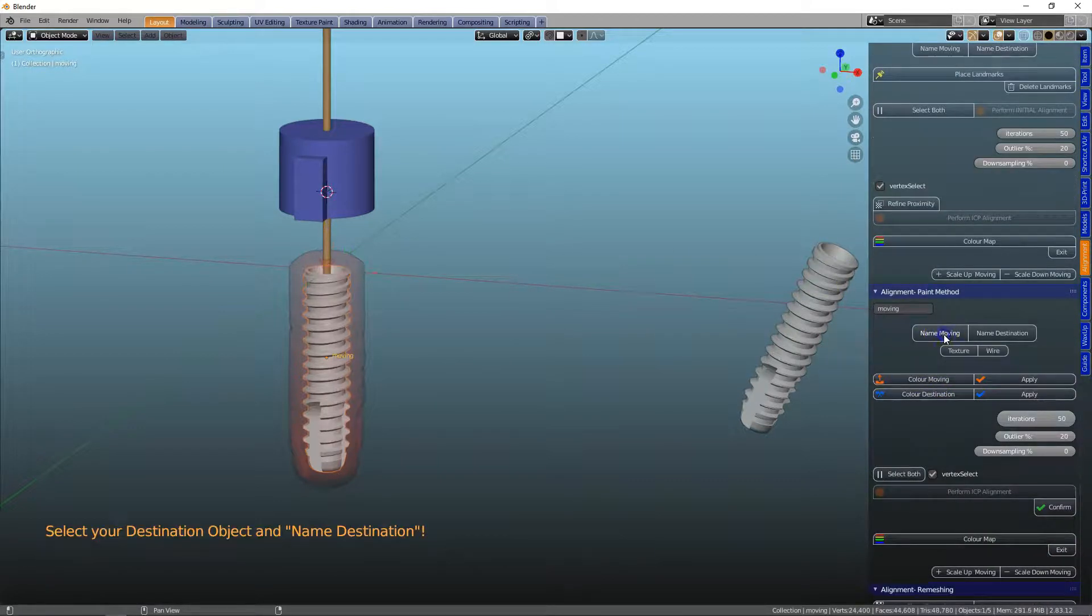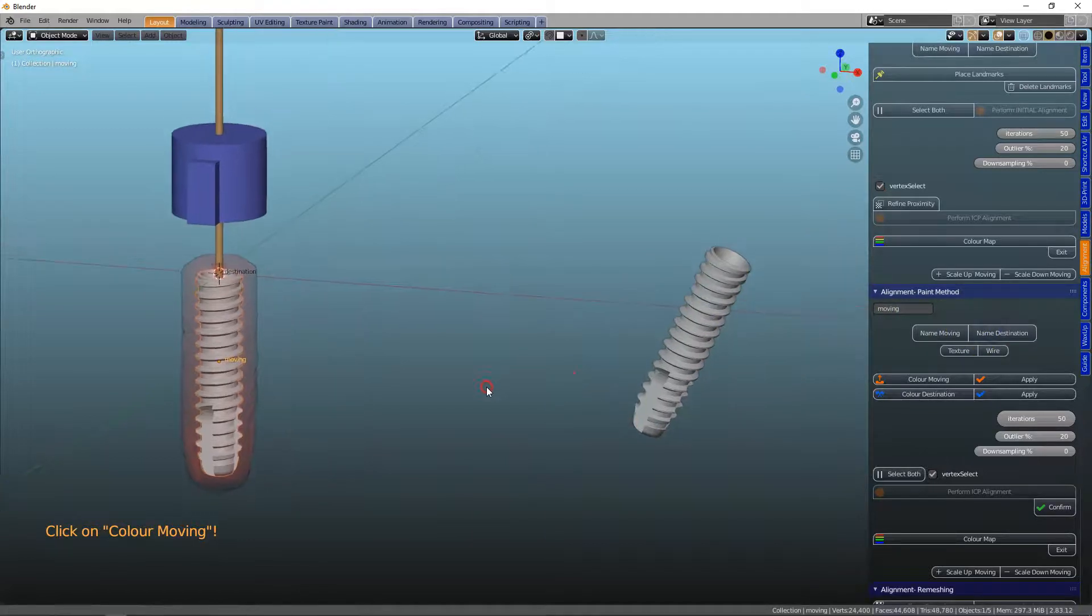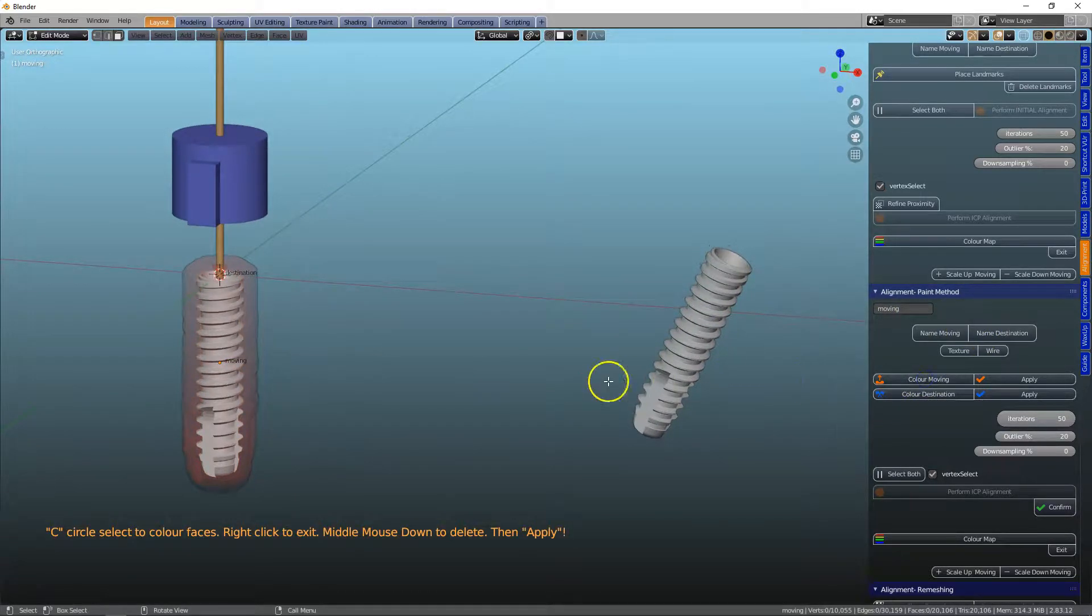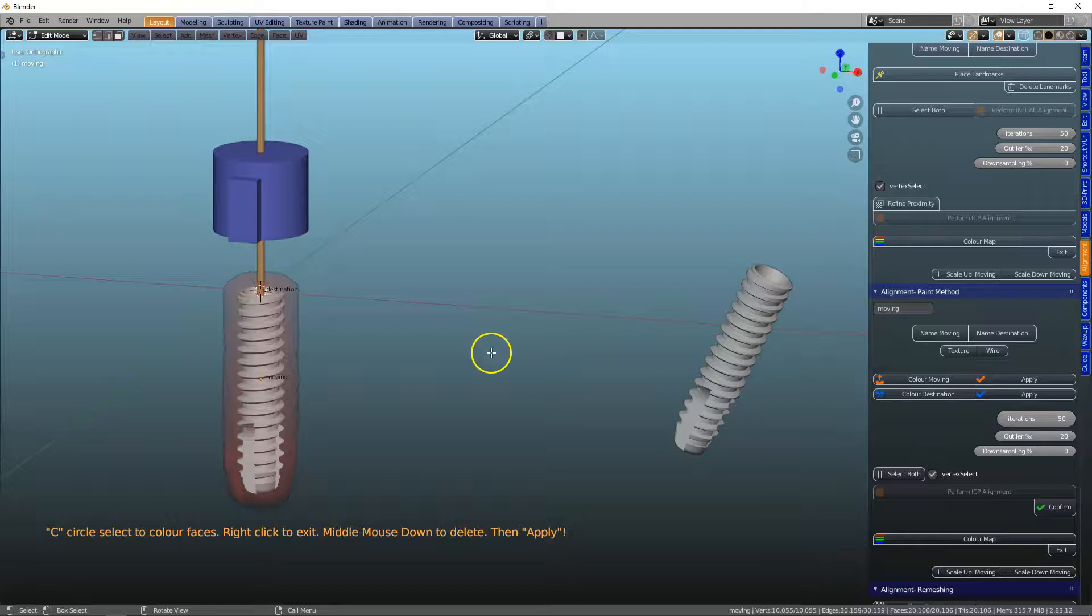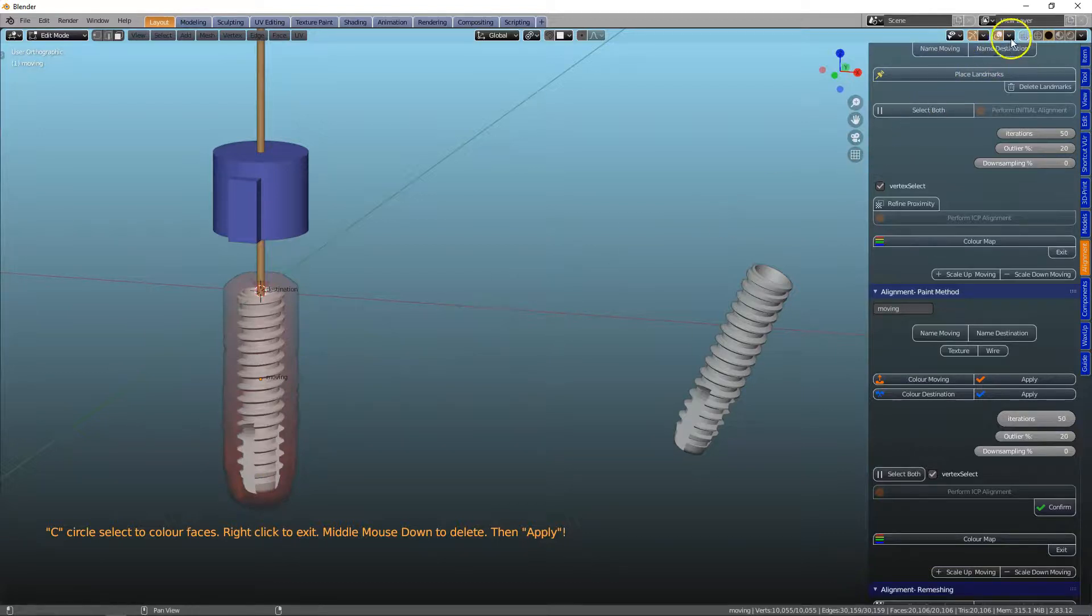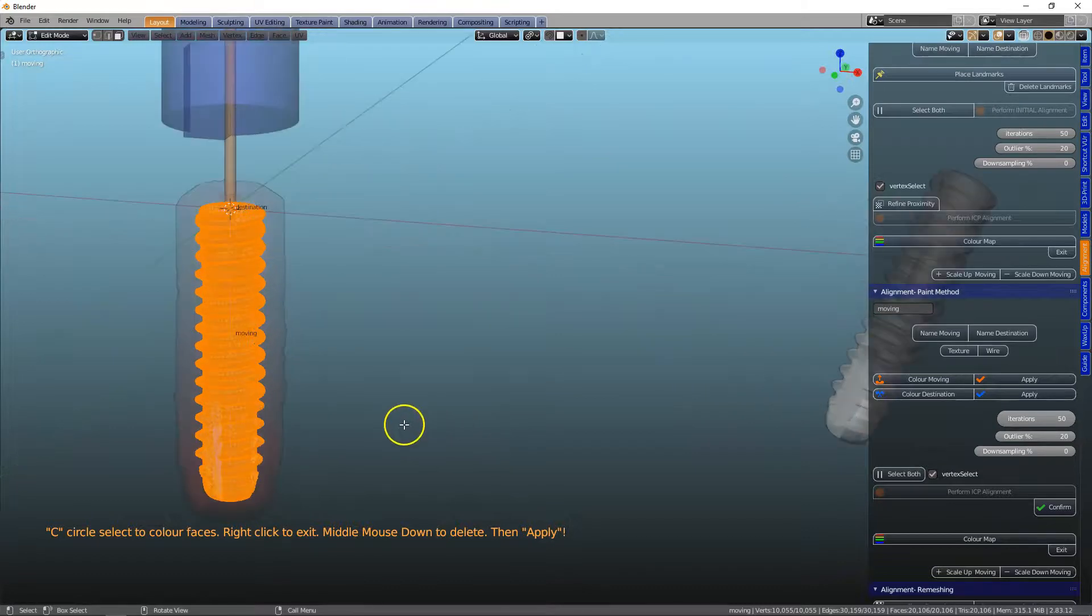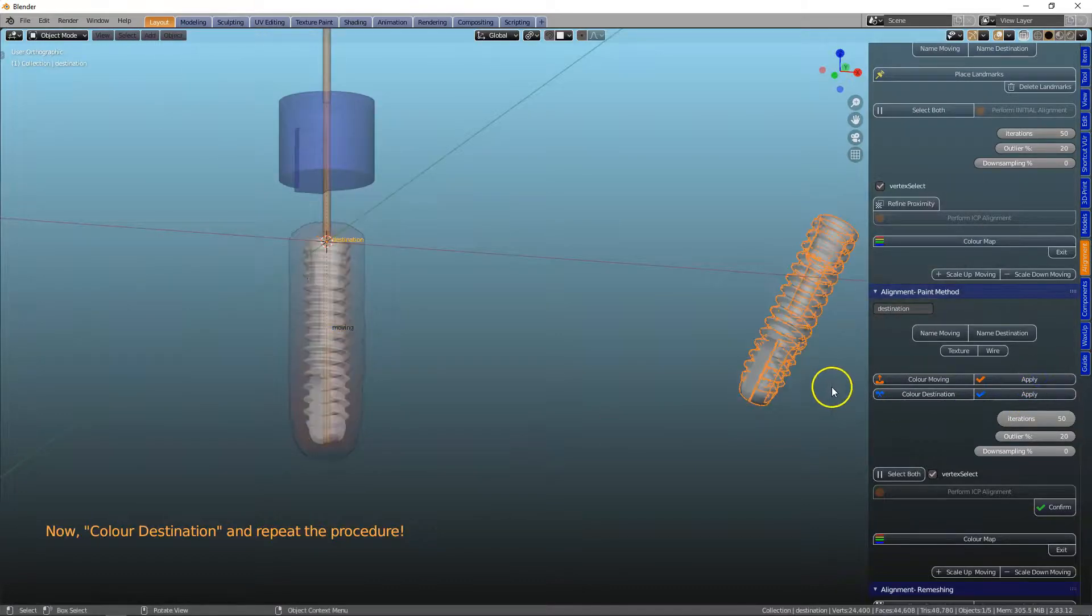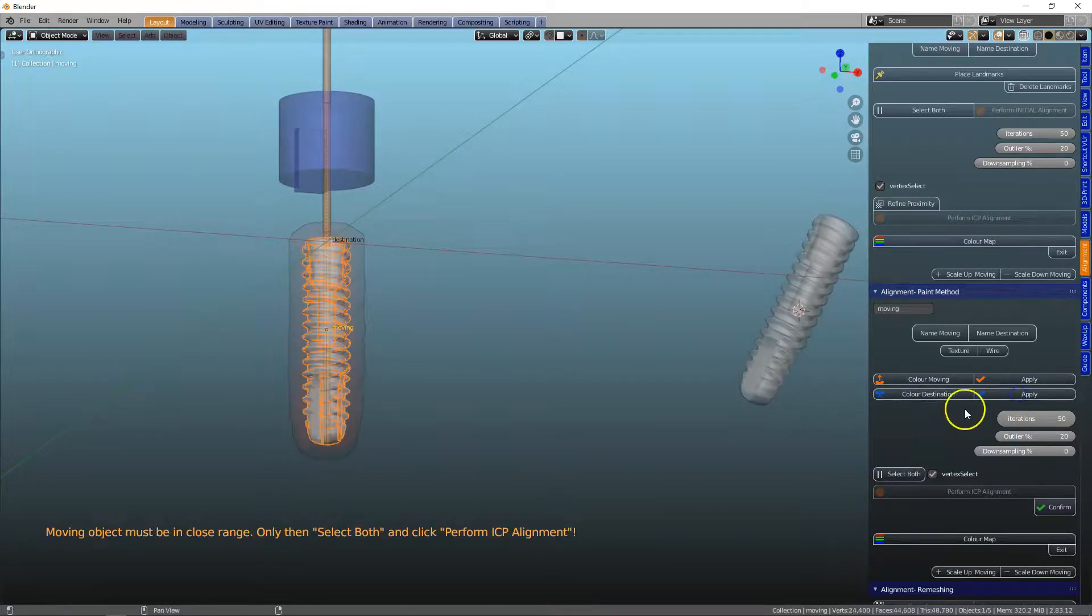This is called moving, and this one is called destination, and then we're going to color moving. It is in edit mode, and I'm going to click on A to select all vertices, but we cannot see anything because the barrier is in our way. So if I go into transparent mode, I'll be able to see that I've selected all the vertices. We're going to apply that, and we're going to do the same with the other one. Color destination, A, and apply that.